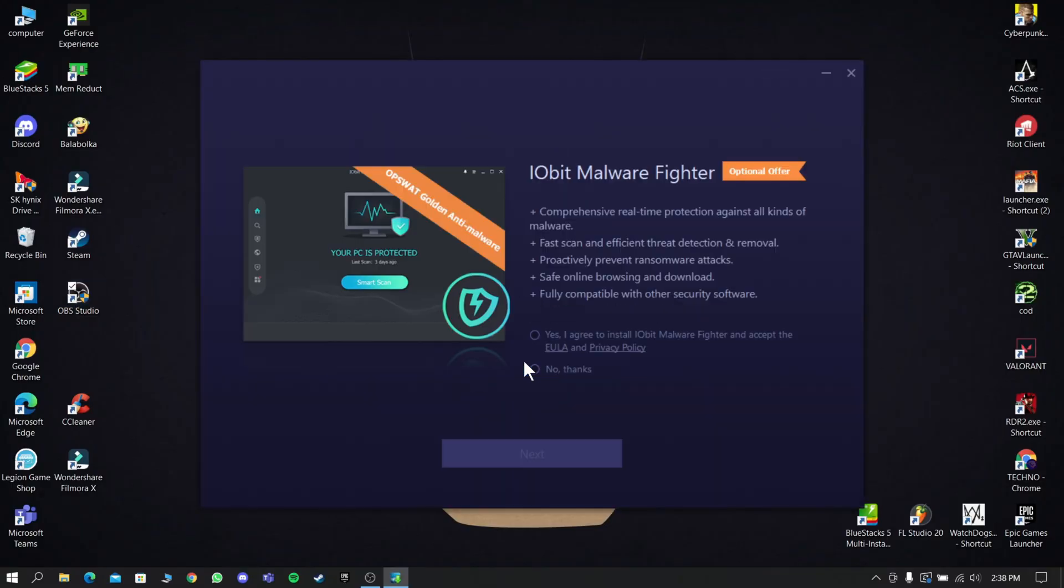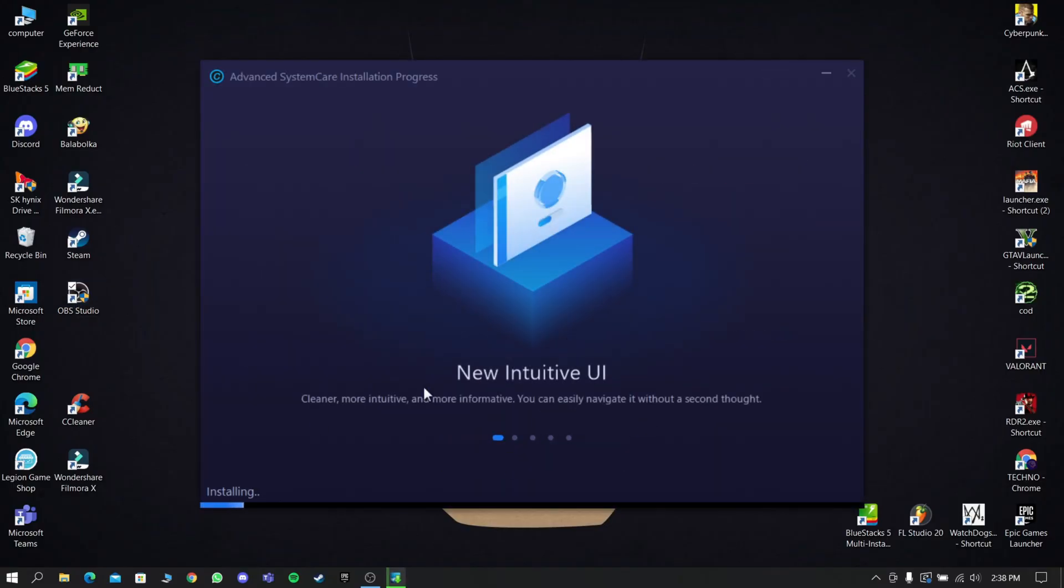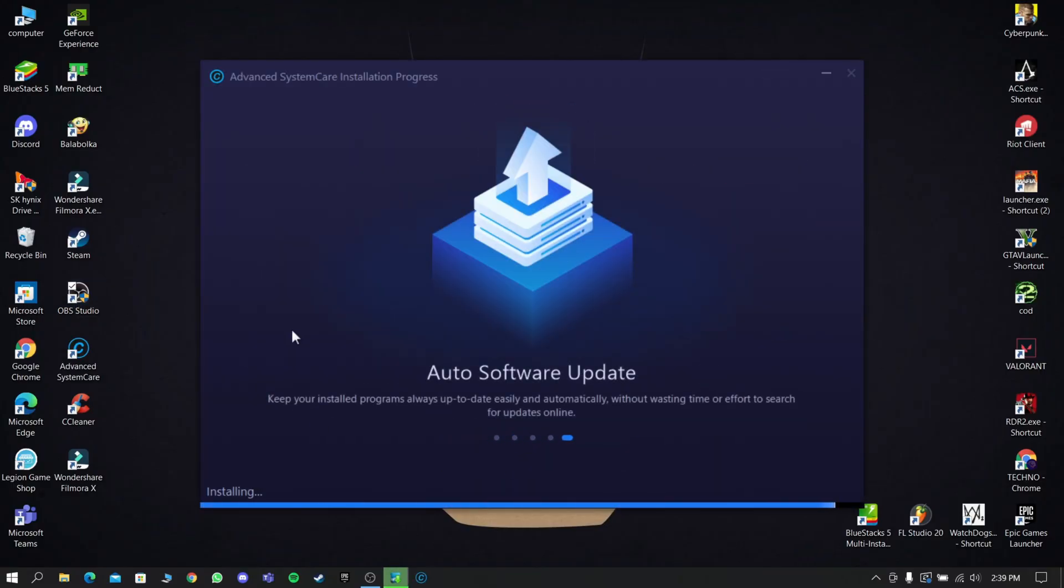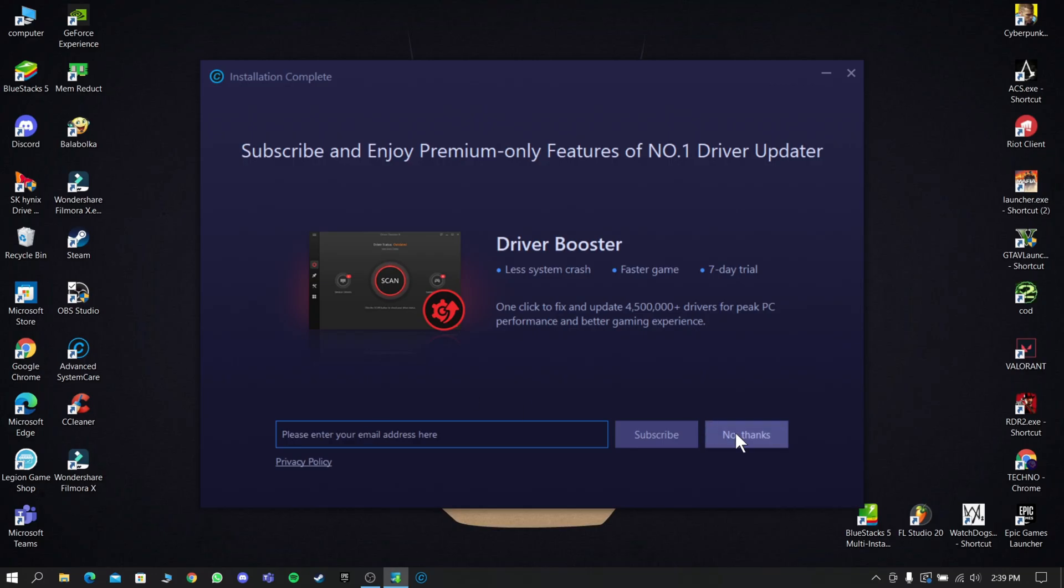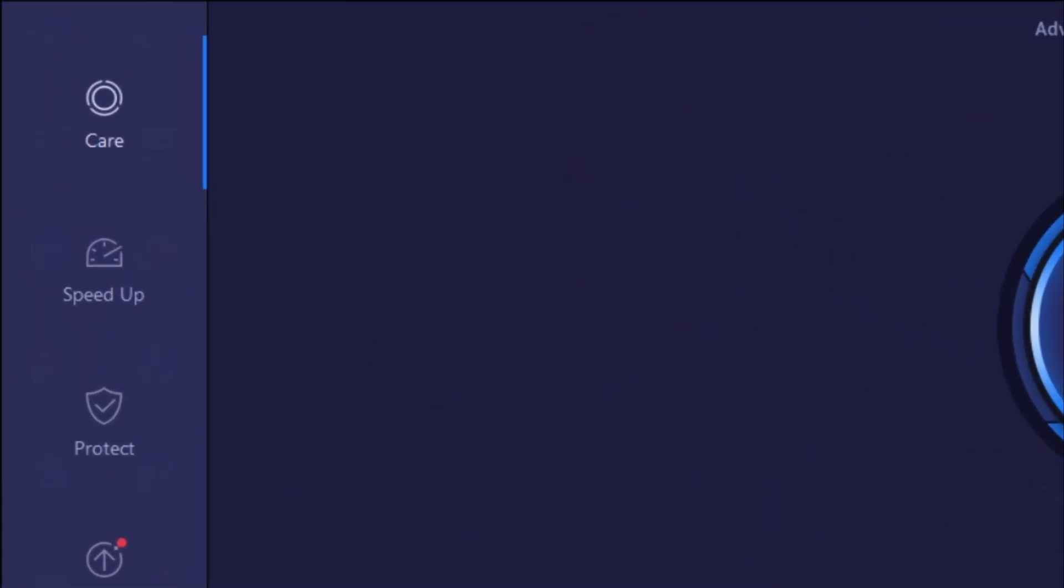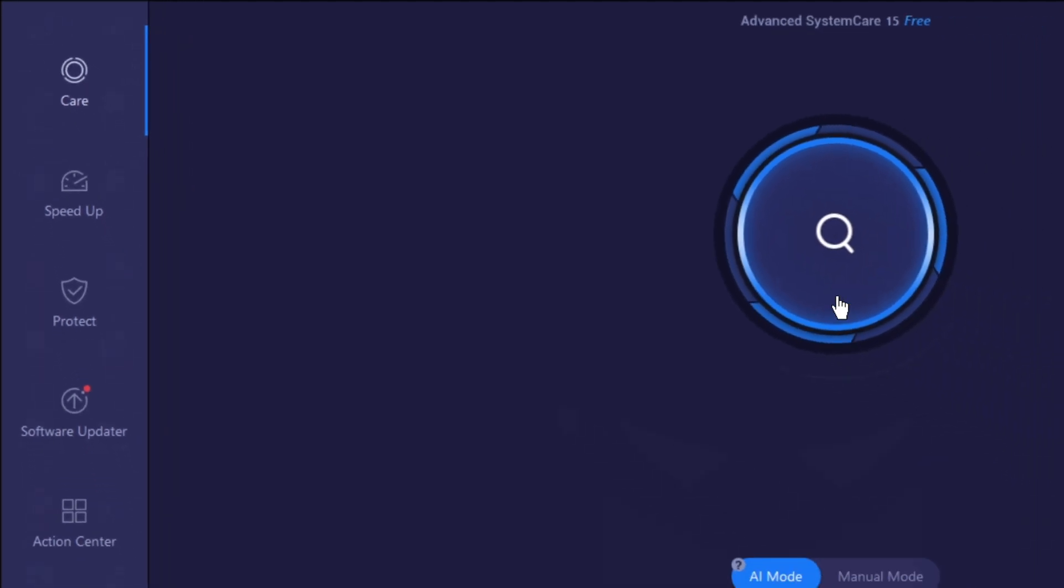Now install the downloaded software and open it. Go to the Care option and start scanning your PC.